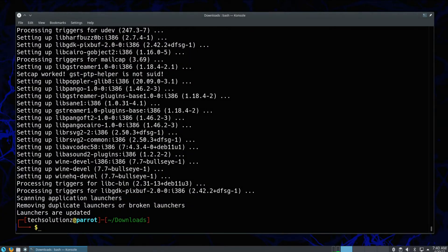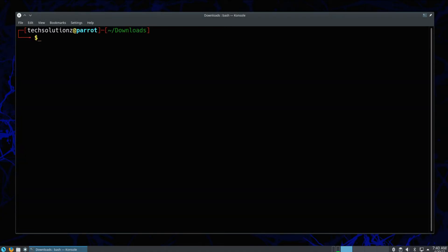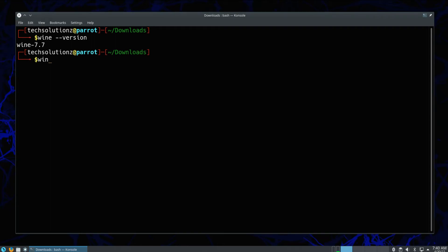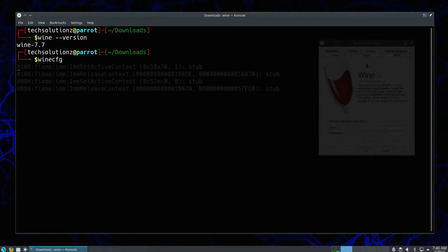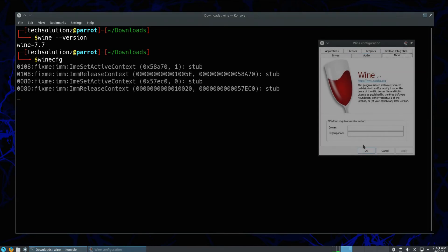It's done wisely. You can verify the installation confirmation using the wine version command. You must be seeing Wine 7.7 as installed. You can also open the Wine configuration window as shown.